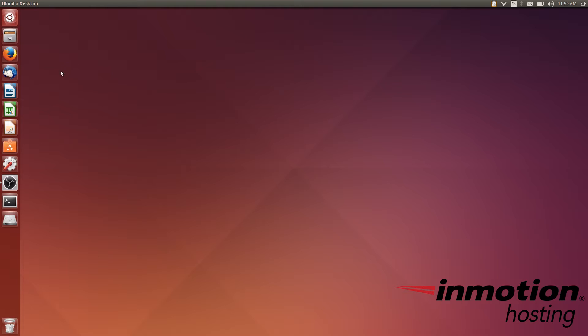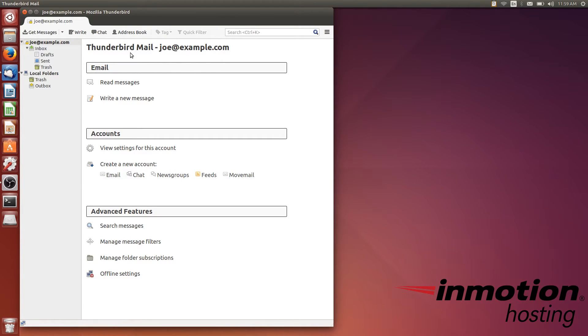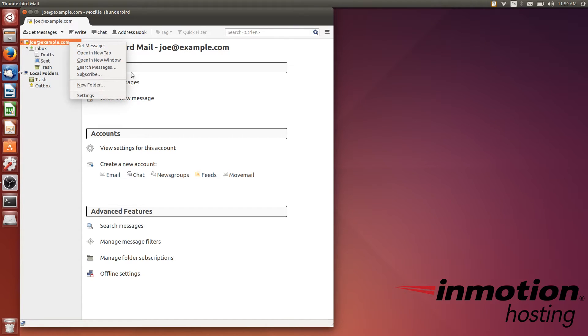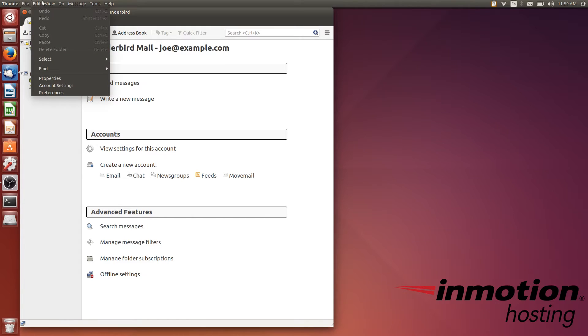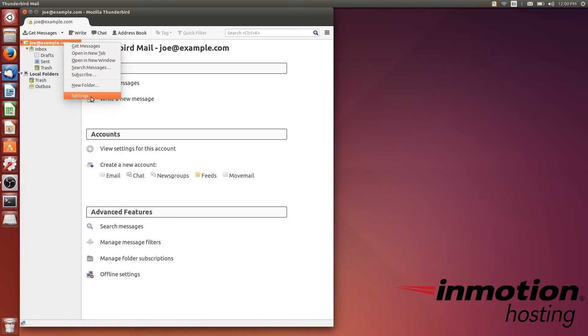To get started, just open up Mozilla Thunderbird. I've got it in my launcher. It opens right up to the account joe@example.com - that's the one we'll be working with. An easy way to get to the account settings is to right-click and click on the settings button, or you can go up to Edit and click Account Settings. I'm just going to right-click and click on Settings.